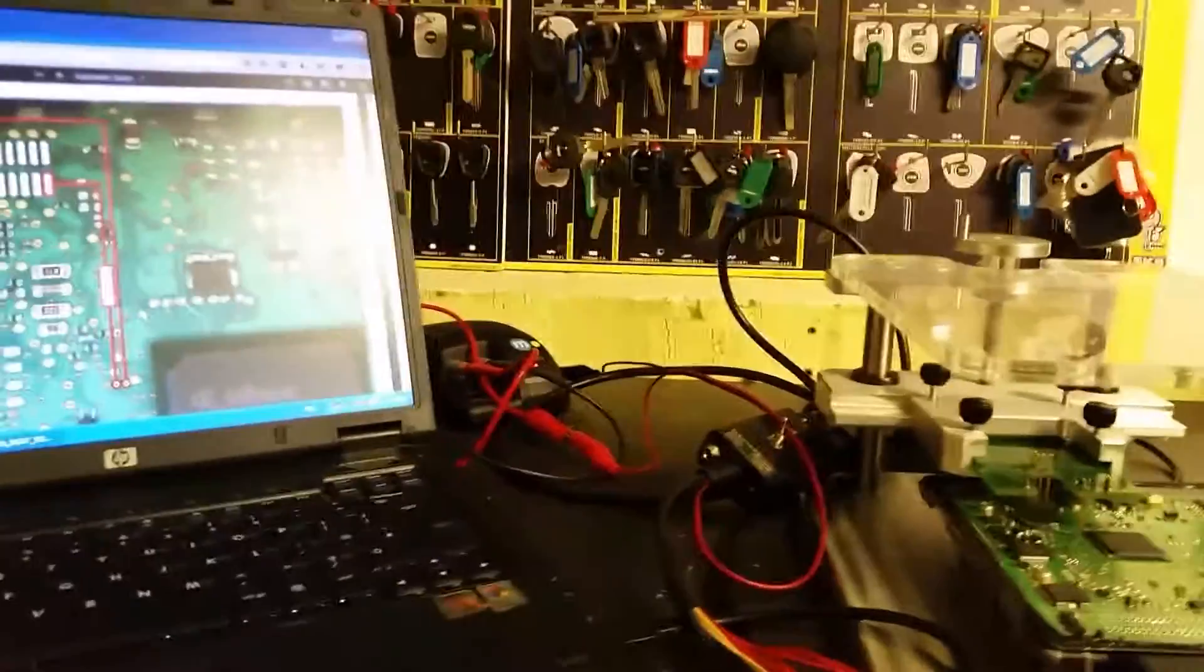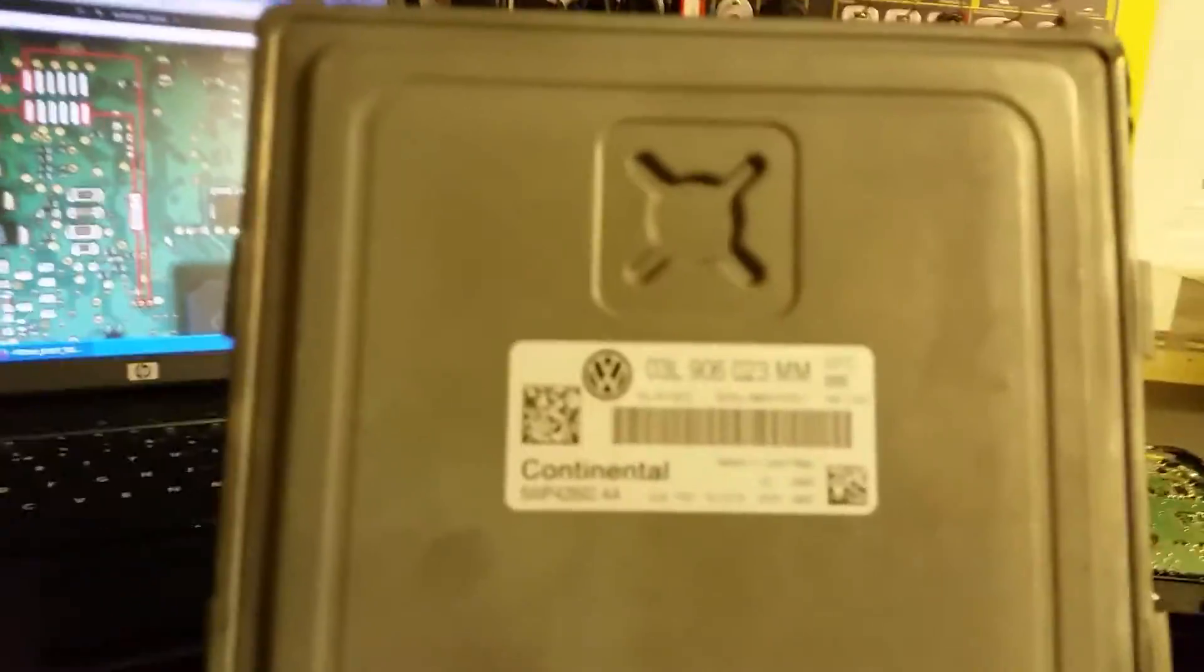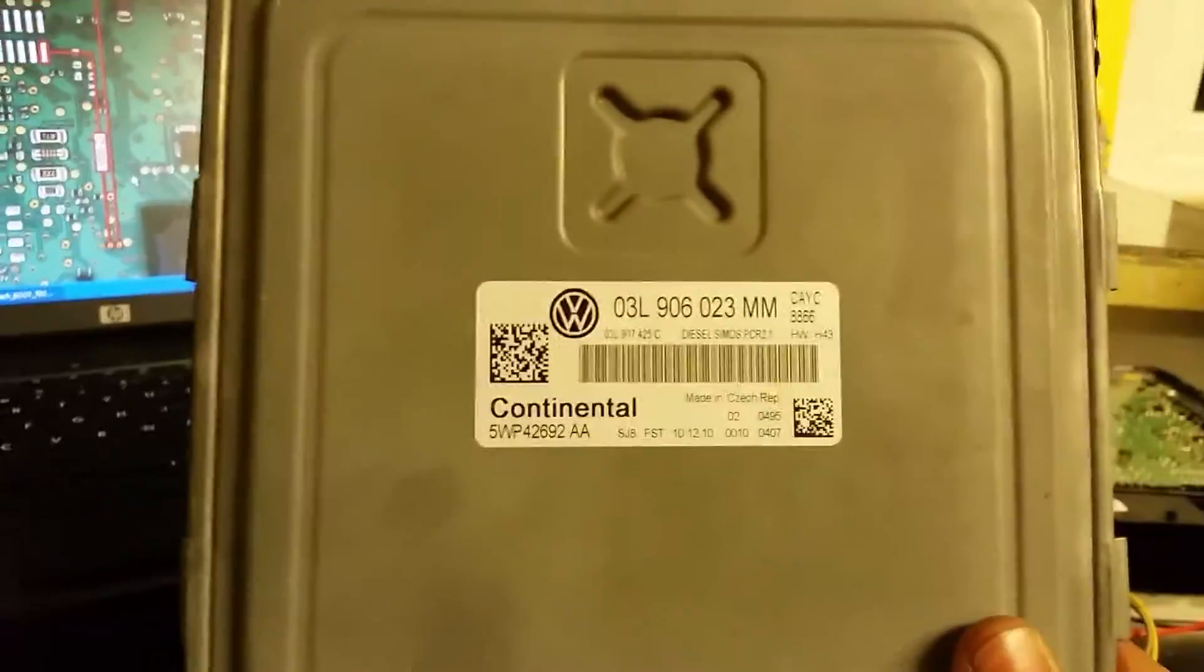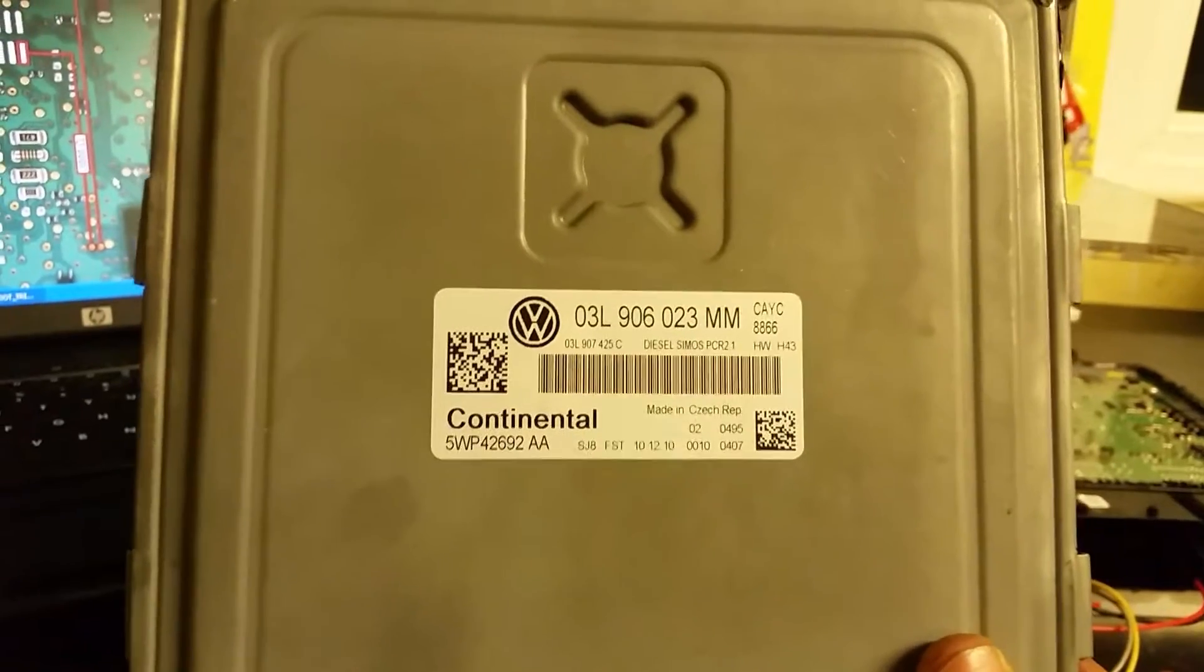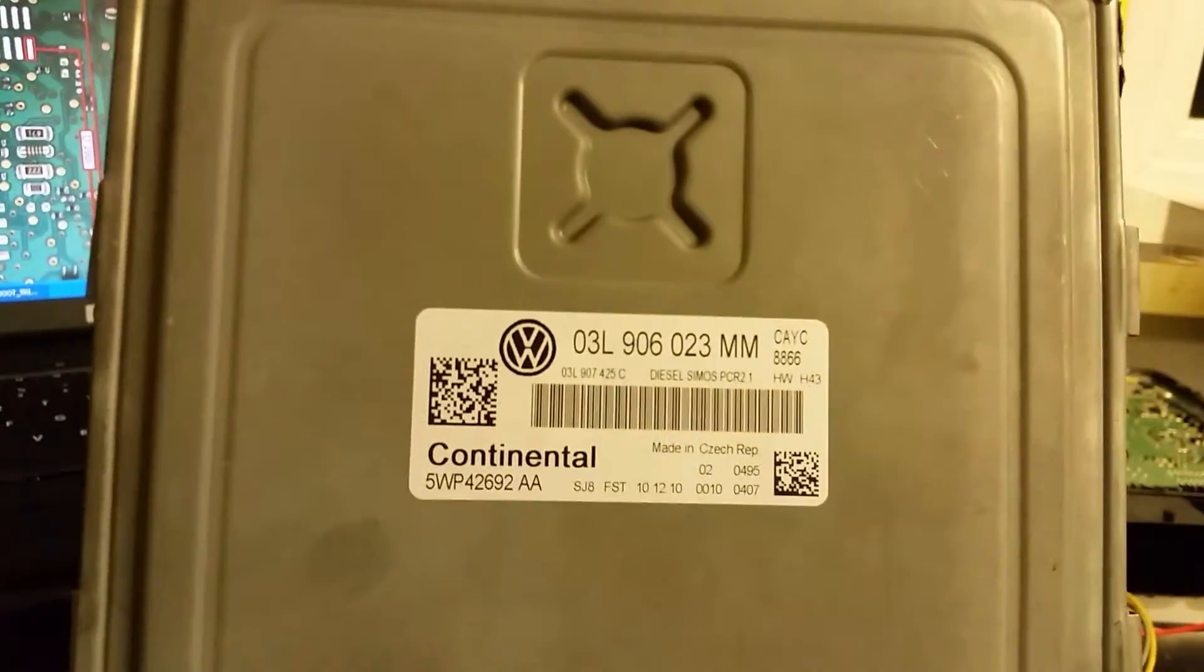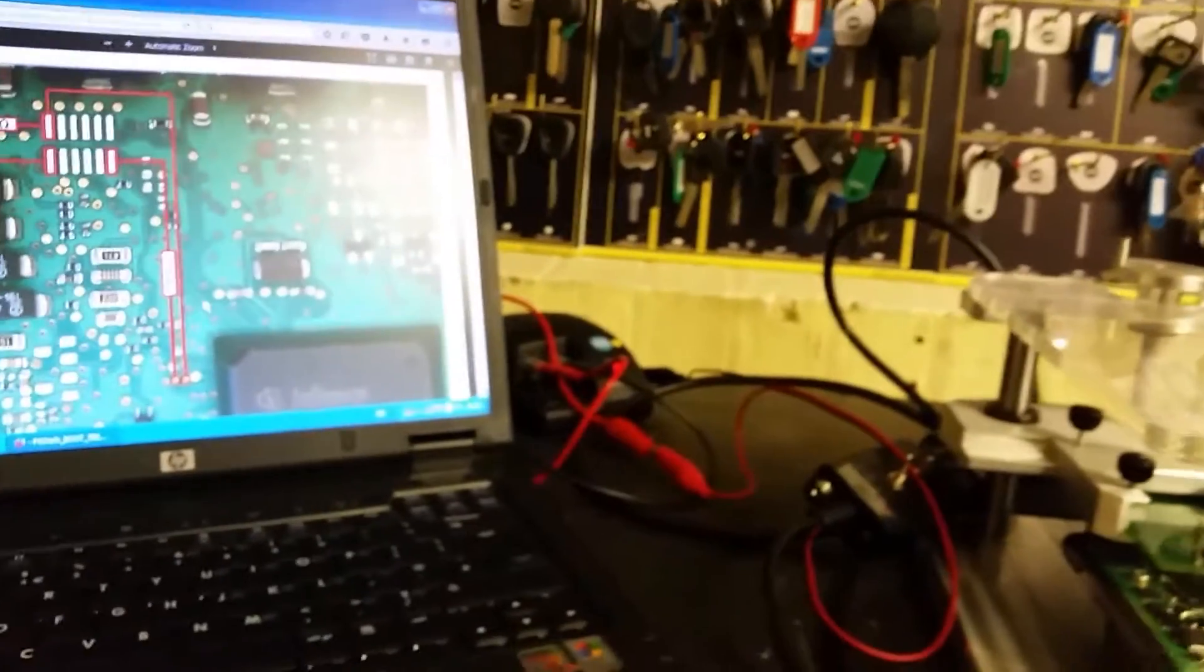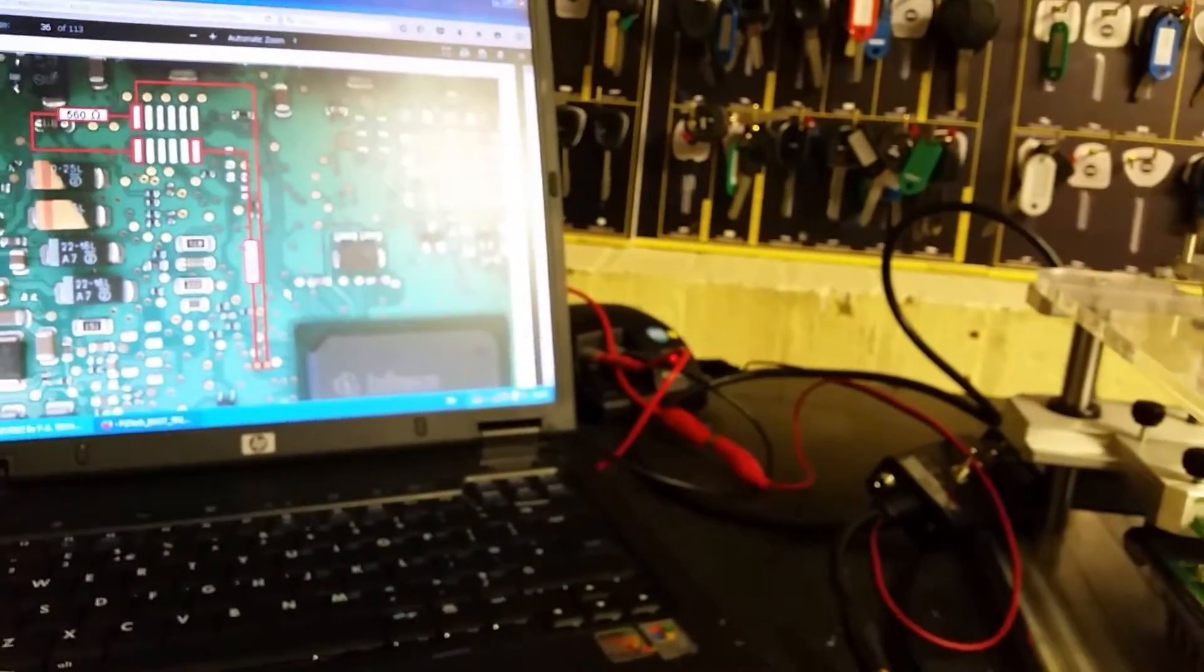Looking at the ECU case here, this particular ECU is off a 2011 Volkswagen Golf Plus 1.6 TDI.